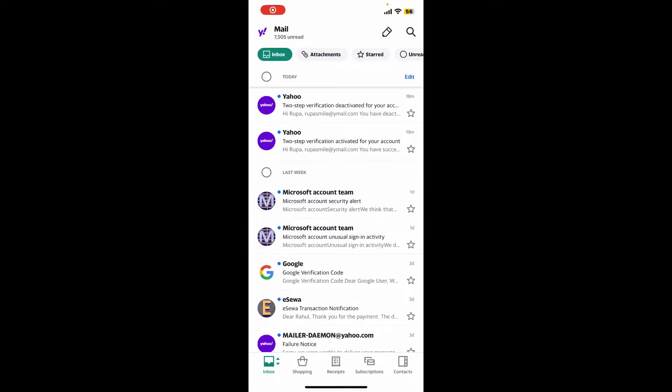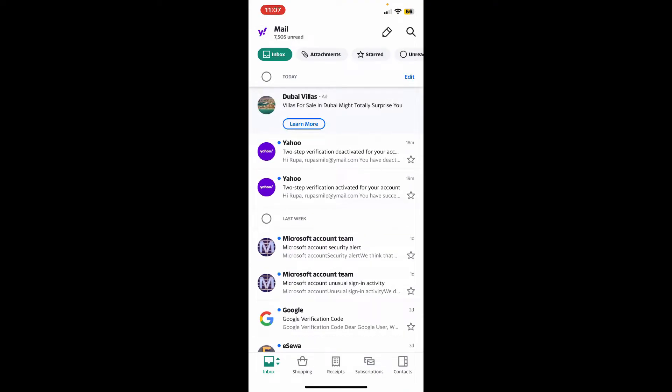First of all, launch open Yahoo Mail application and make sure to log into your account. Once you're signed into the account, tap on the Yahoo Mail logo at the top left hand corner.